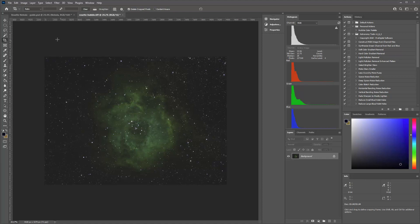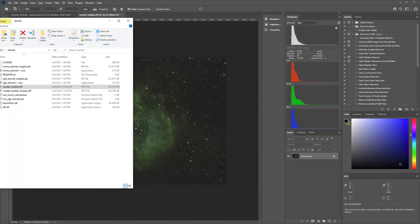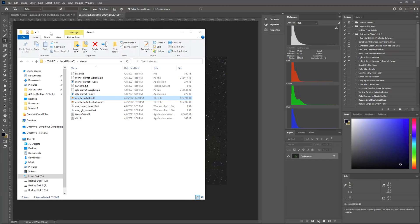So you're going to have to save this as a TIFF file. StarNet only runs on TIFF files. So you can see here I've got it as a TIFF.